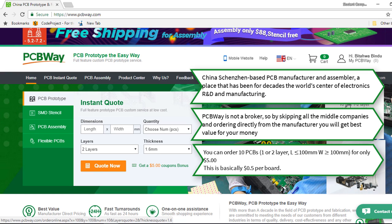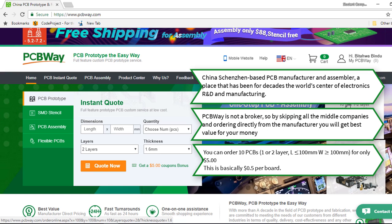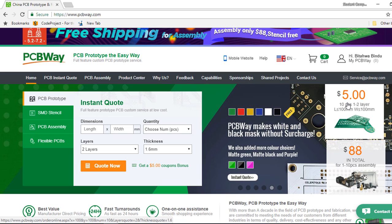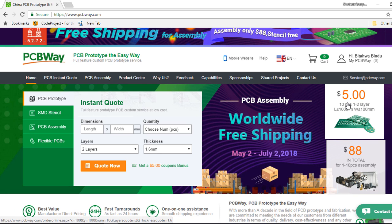This is basically half a dollar per board and what is even great when you open a new account for free with them, they will give you $5 US dollars of bonus.